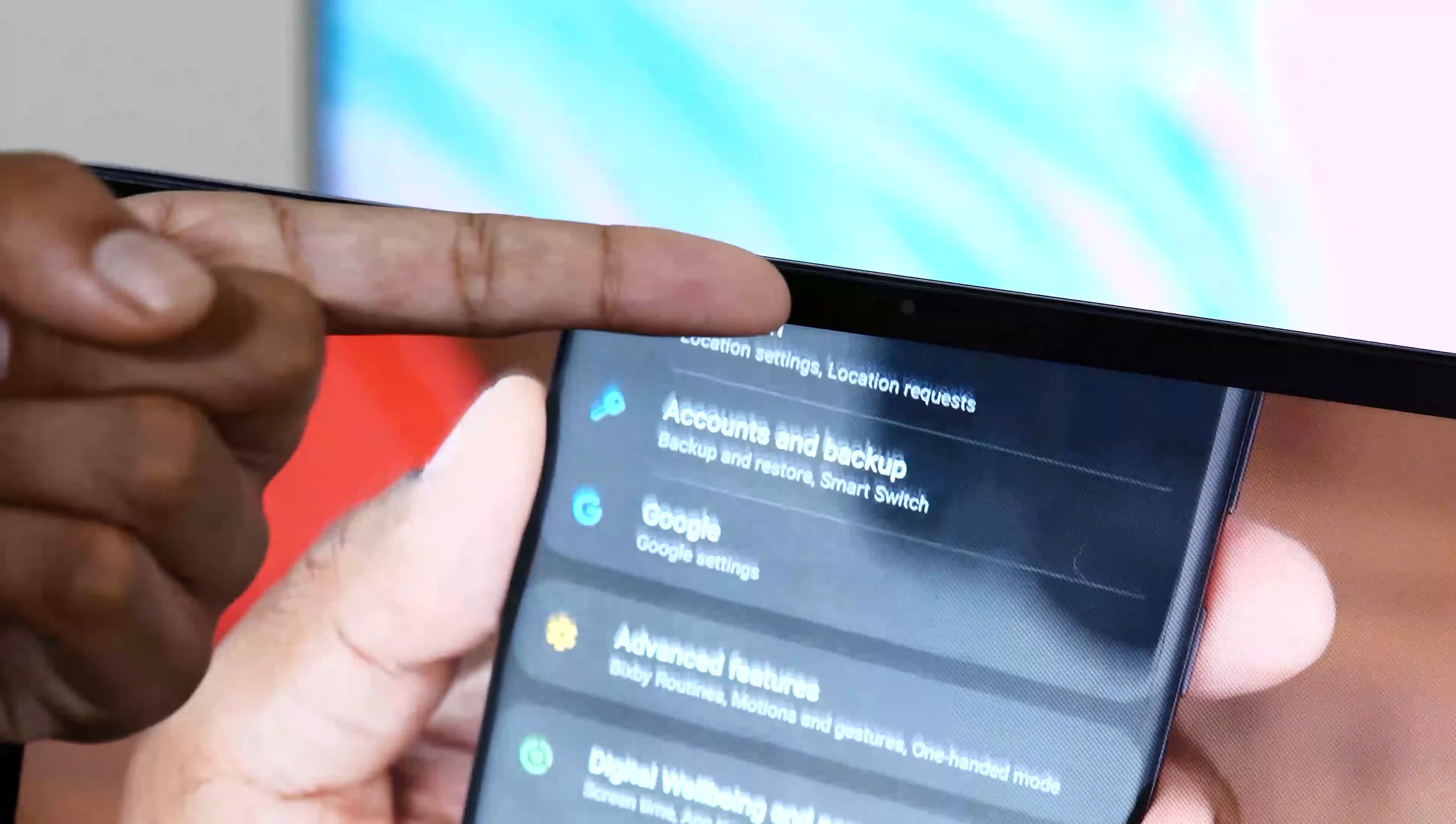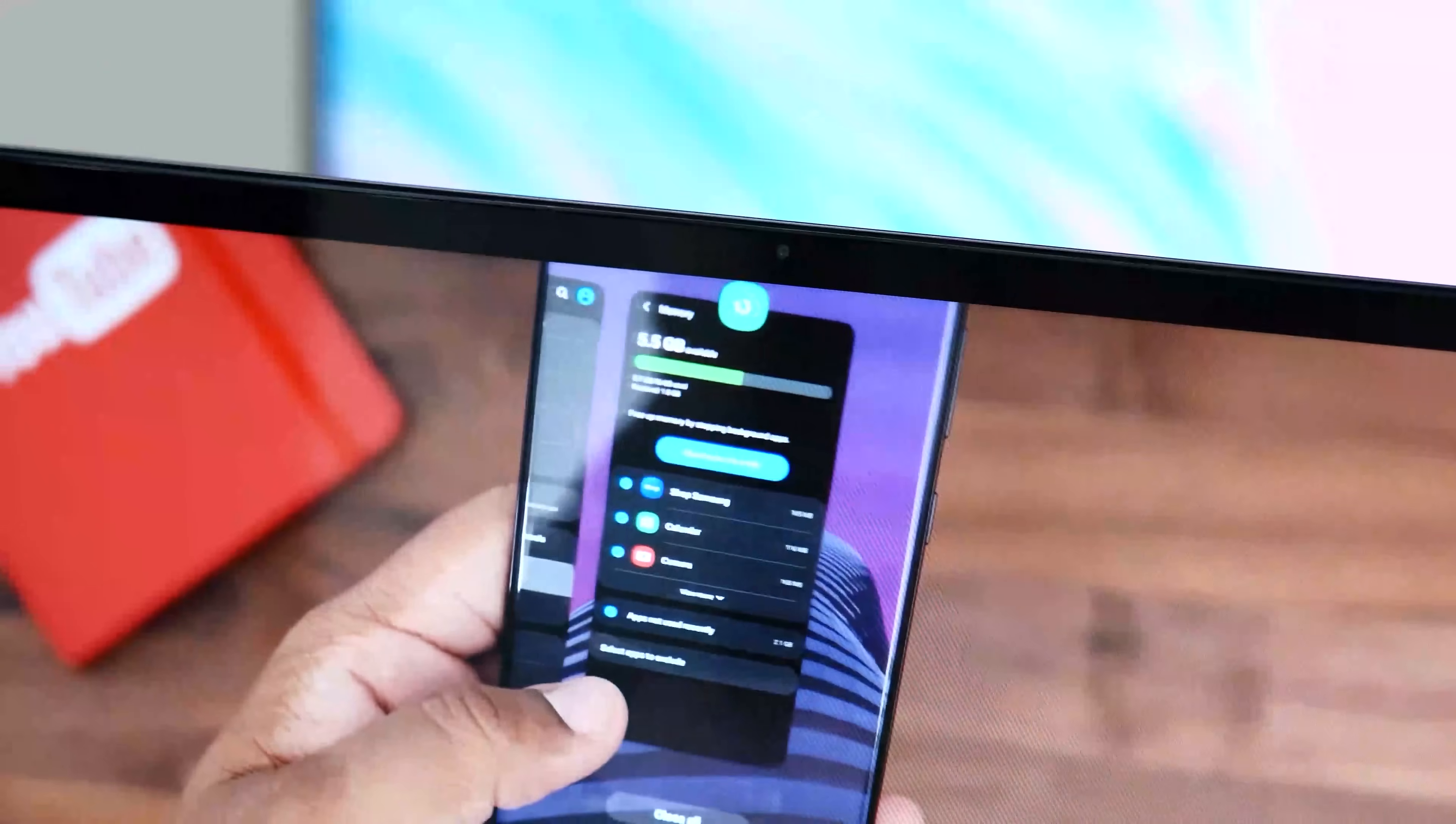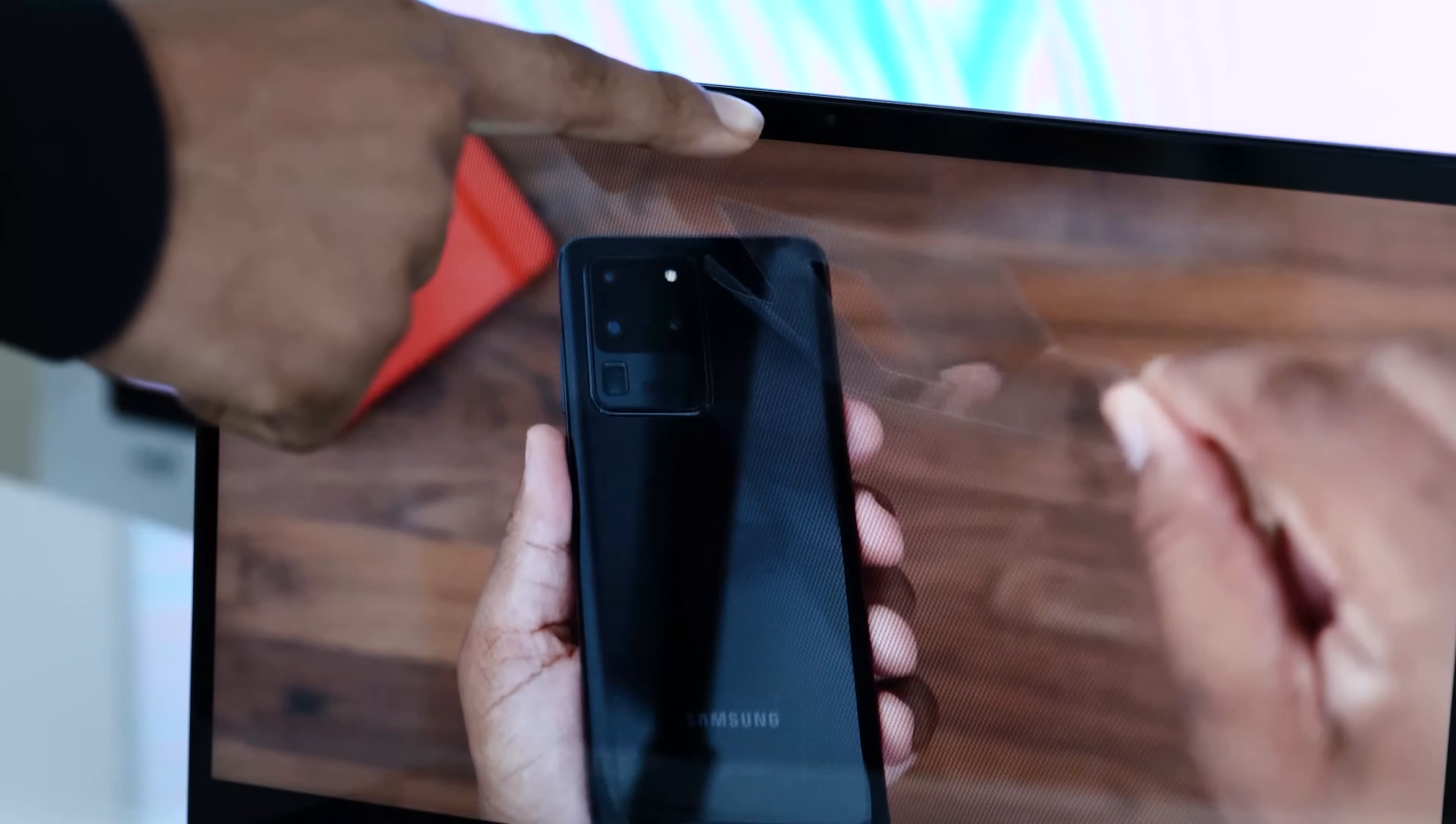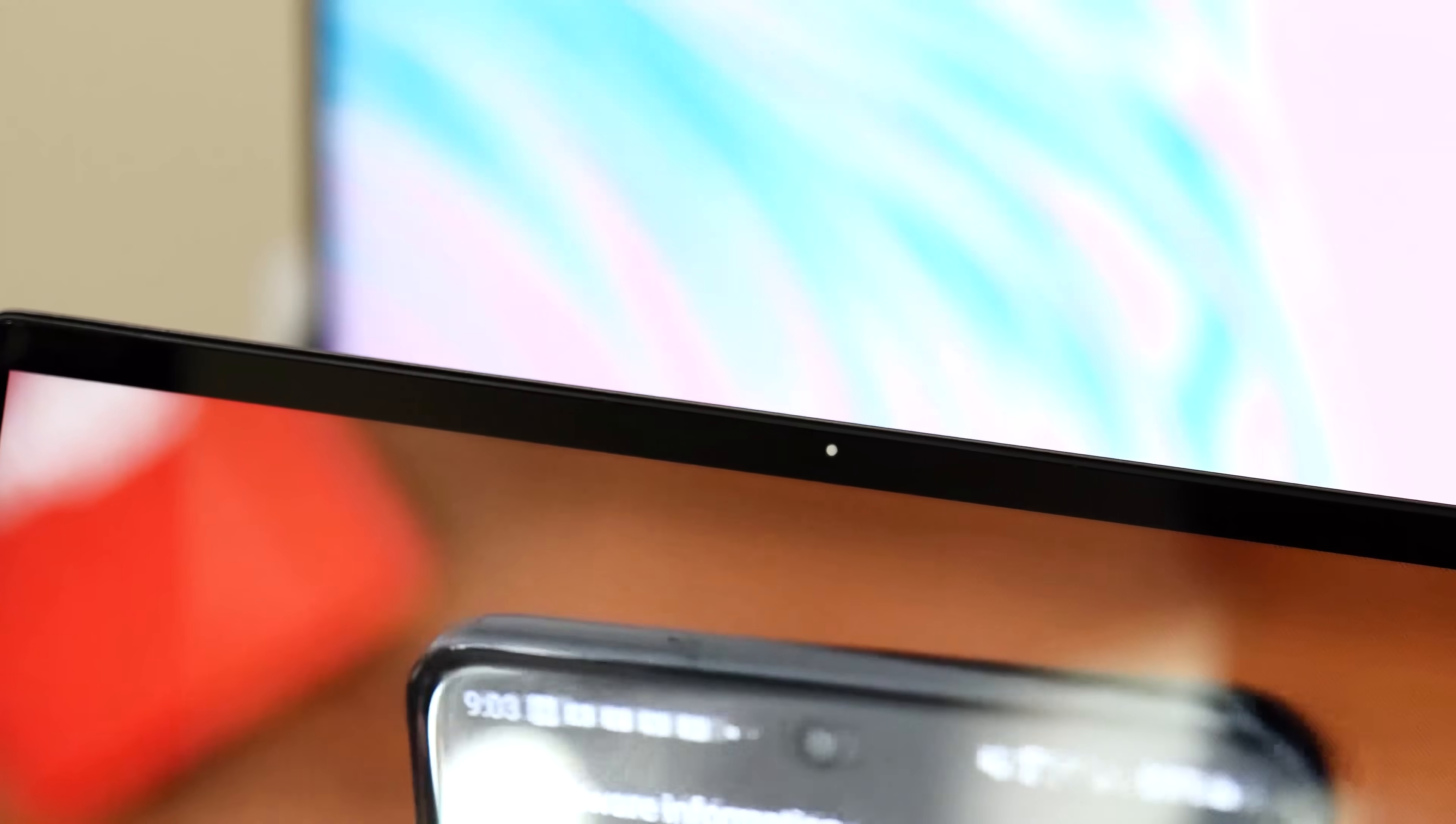We have a 720p webcam up top with an integrated dual array microphone and it's perfectly acceptable for Google Meets and Zoom calls. It doesn't feature Windows Hello technology for logging into the laptop, but we can't have everything at this price point. If you're working from home and need to hop on a web conference, you'll be fine with this one.